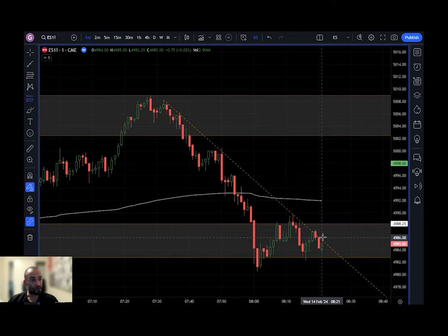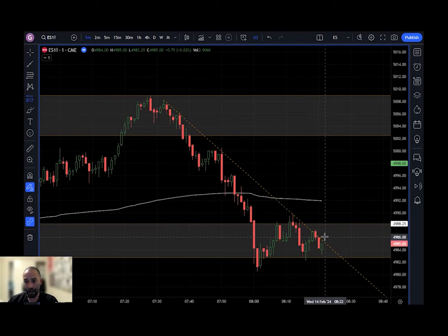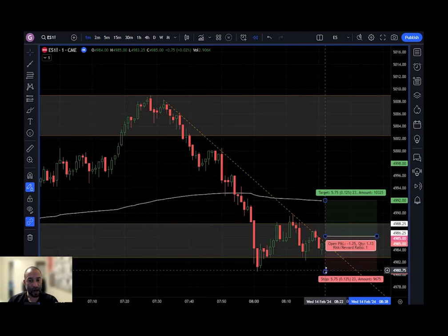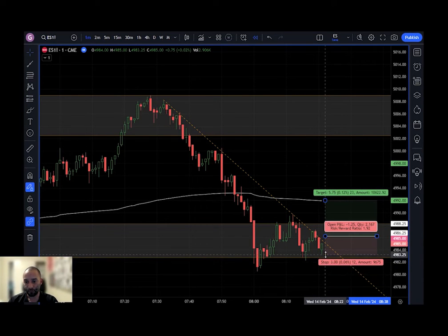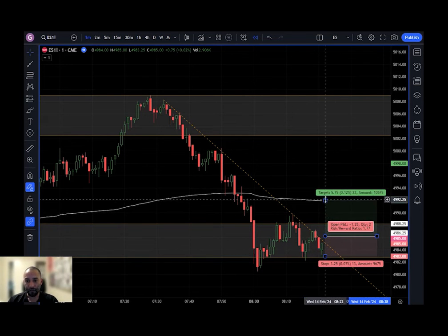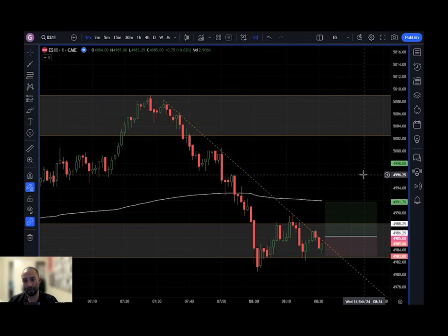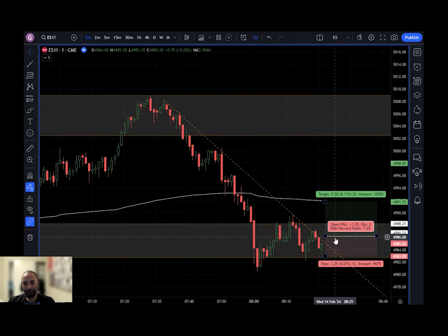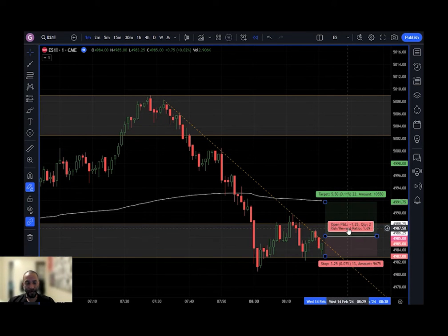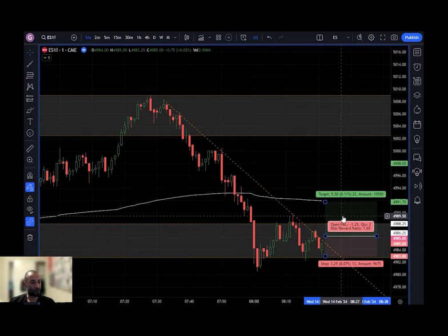My entry was $4986.25. I wanted to get in on the breakout above this trend line — $4986.25 with a stop of $4983, which is right below the low of this candle. And then a profit target of $4991.75, which is right below the white VWAP line — the volume weighted average price. I placed the tool here, clicked on the $4986.25, dragged my stop loss down to the $4983 level, and dragged my profit target up to $4991.75.